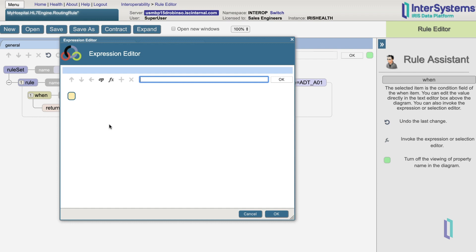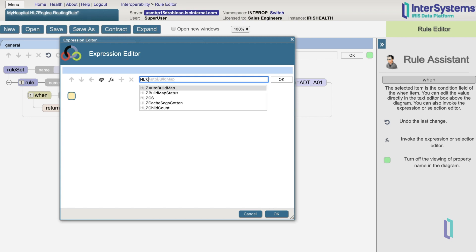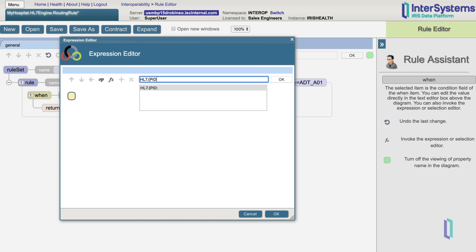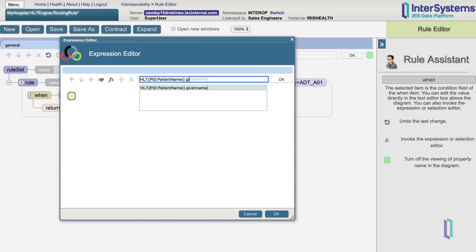From this wizard, it's a bit easier for us to specify the conditions we will route on. To match on an HL7 message field, start typing HL7.curlybrace. Since you have specified the schema and the message type in the constraints, the wizard will give the possible paths and fields. Let's look at the patient's given name, which is within PID patient name.